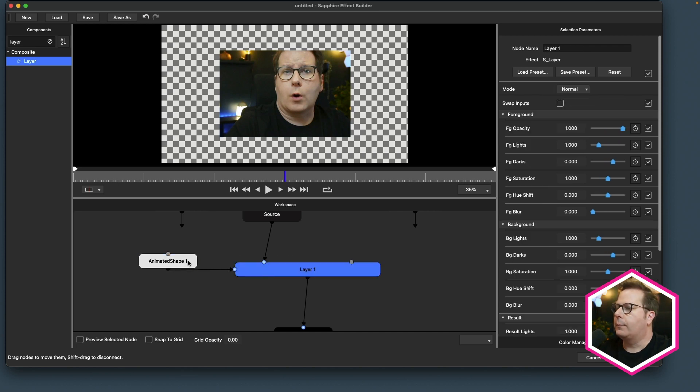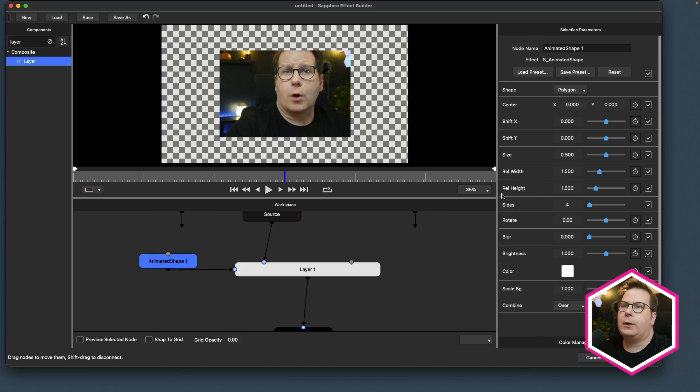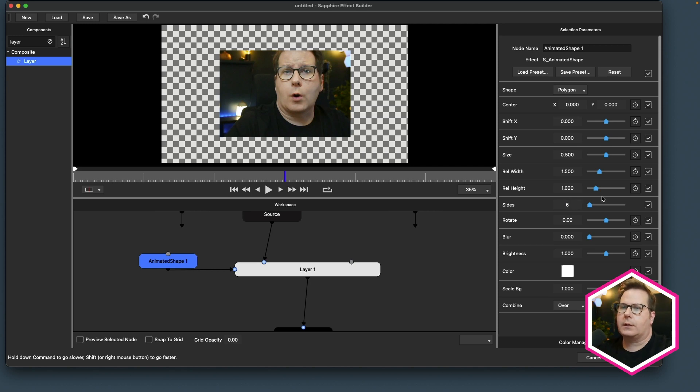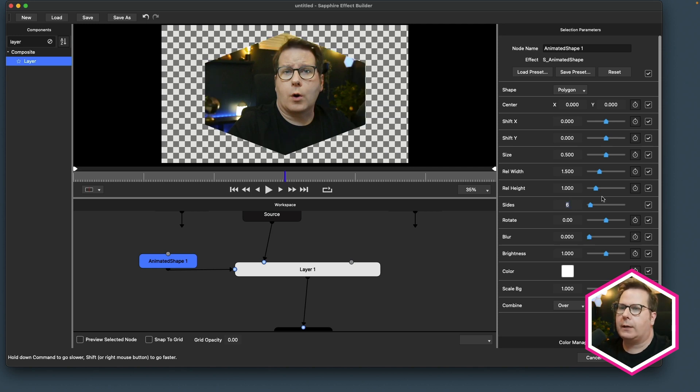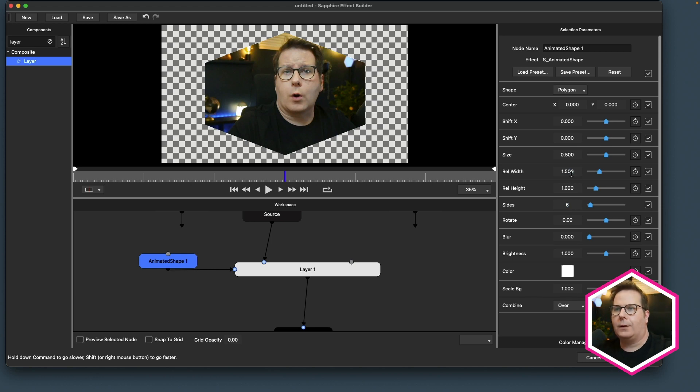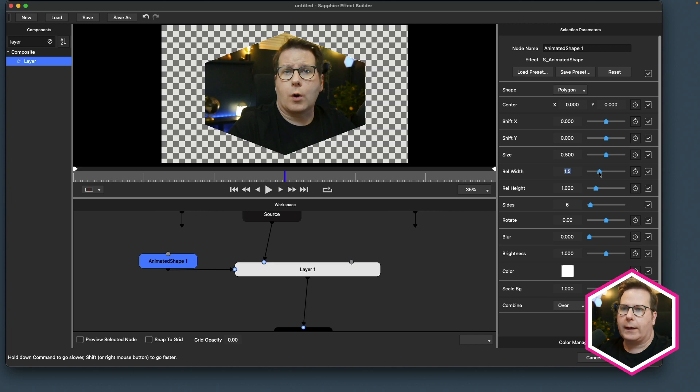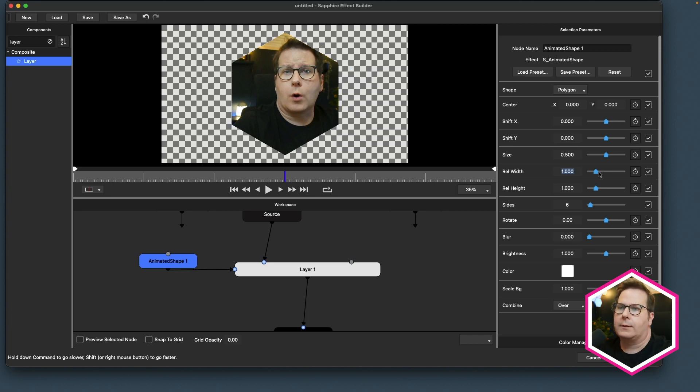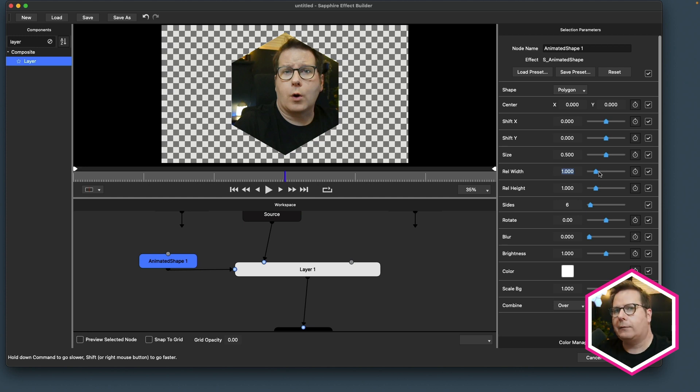So on my animated shape here, I need to change the shape of this. I need to set this to a six-sided polygon, otherwise known as a hexagon. By default, the relative width is 1.5, which I'm not sure why it does that, maybe to make a rectangle. But I really think that default could be 1.0. If you agree with me, leave a comment below and let us know what you think.